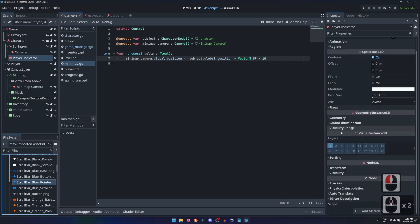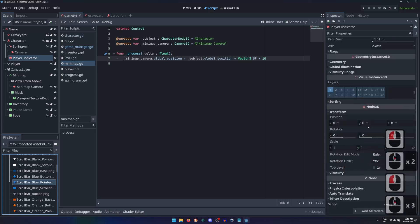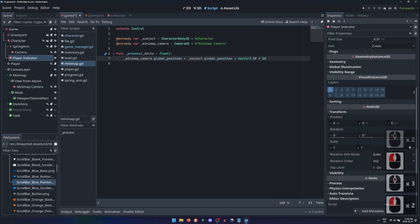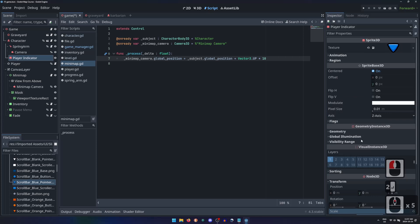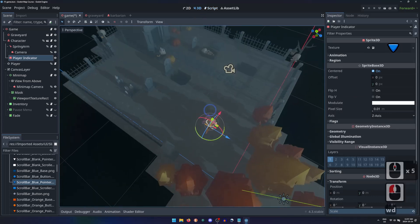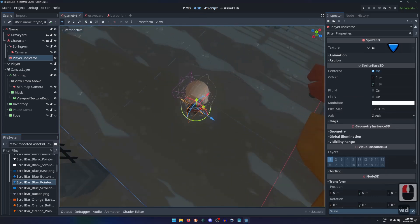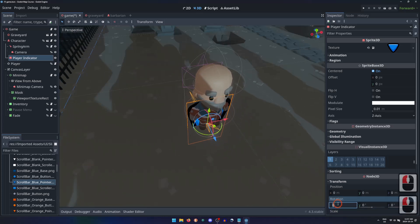But in the transform section, I'll unlink the scale properties, and adjust the Y to be twice as big, so I can easily tell which way it's pointing. Then rotate it negative 90 degrees about the x-axis to lie flat at the character's feet.